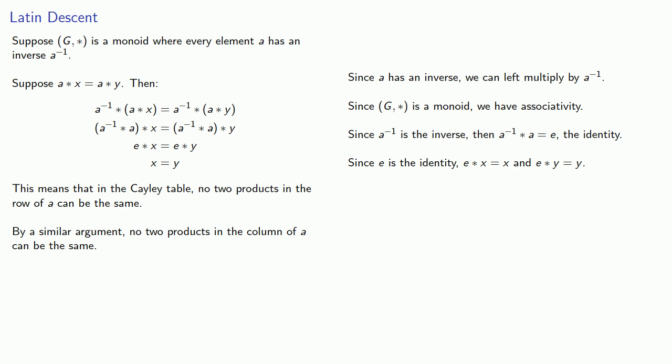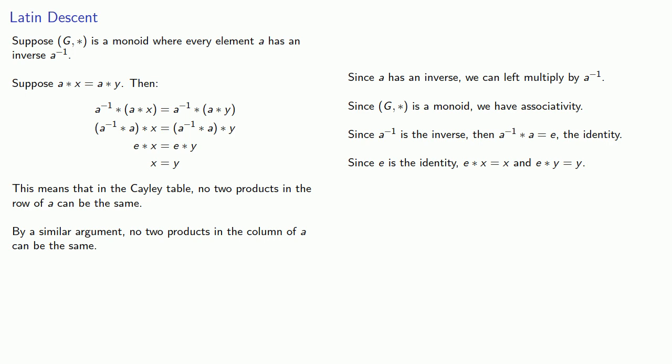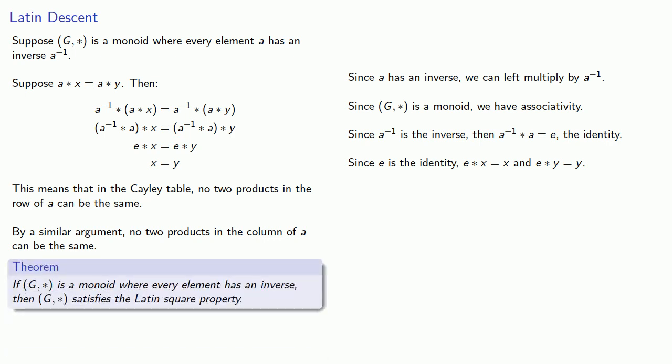And so this means that if g star is a monoid where every element has an inverse, then g star satisfies the Latin square property.